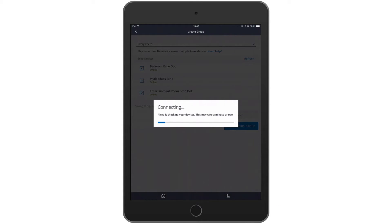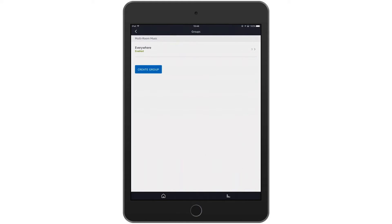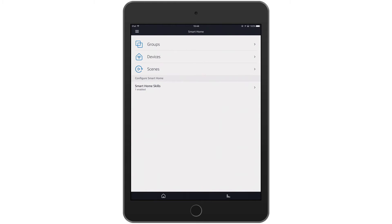Finally we can create the everywhere group. The Alexa app will now confirm that the three devices we've selected to be grouped can actually be connected and synchronised together. If the grouping is successful it will be saved and we will be given an example on how to initiate the multi room command — for example, saying 'Alexa play [song] by [artist] everywhere'.